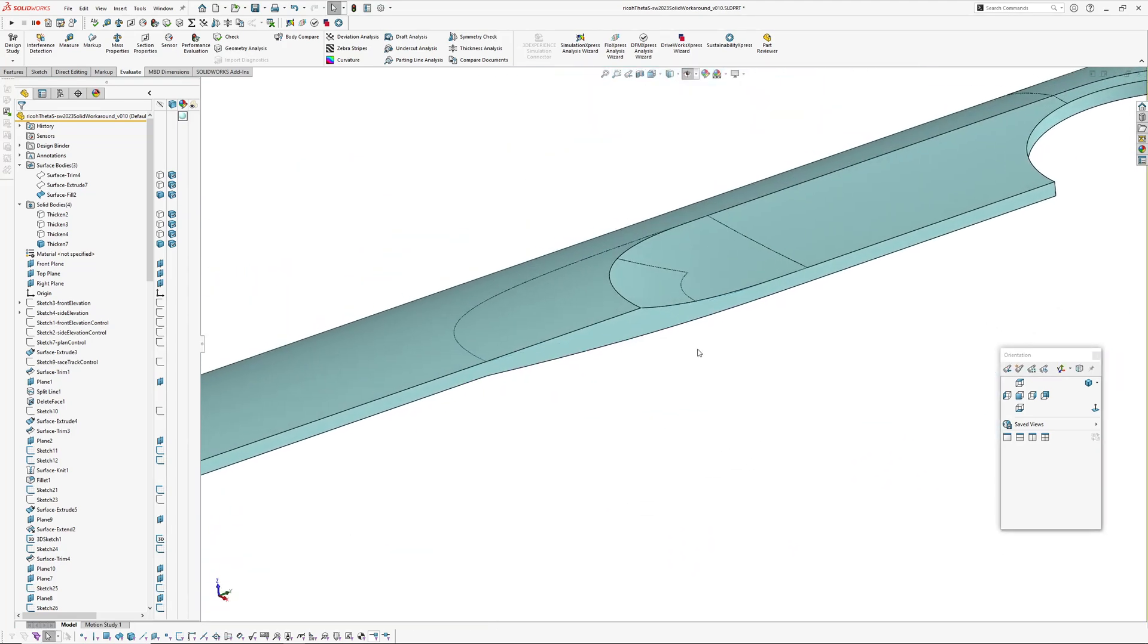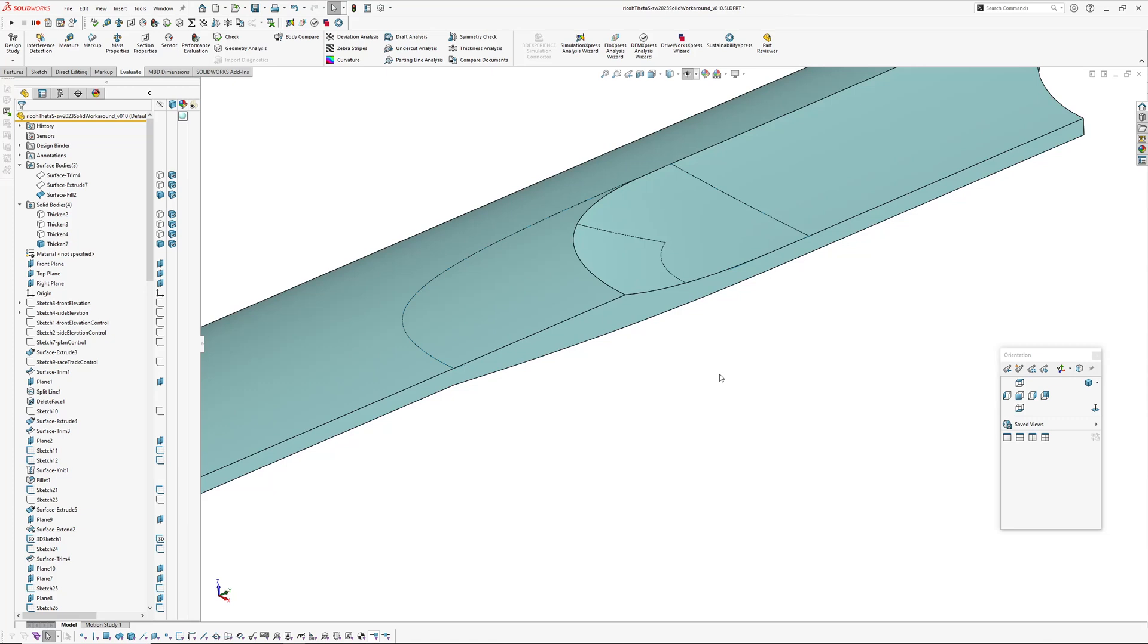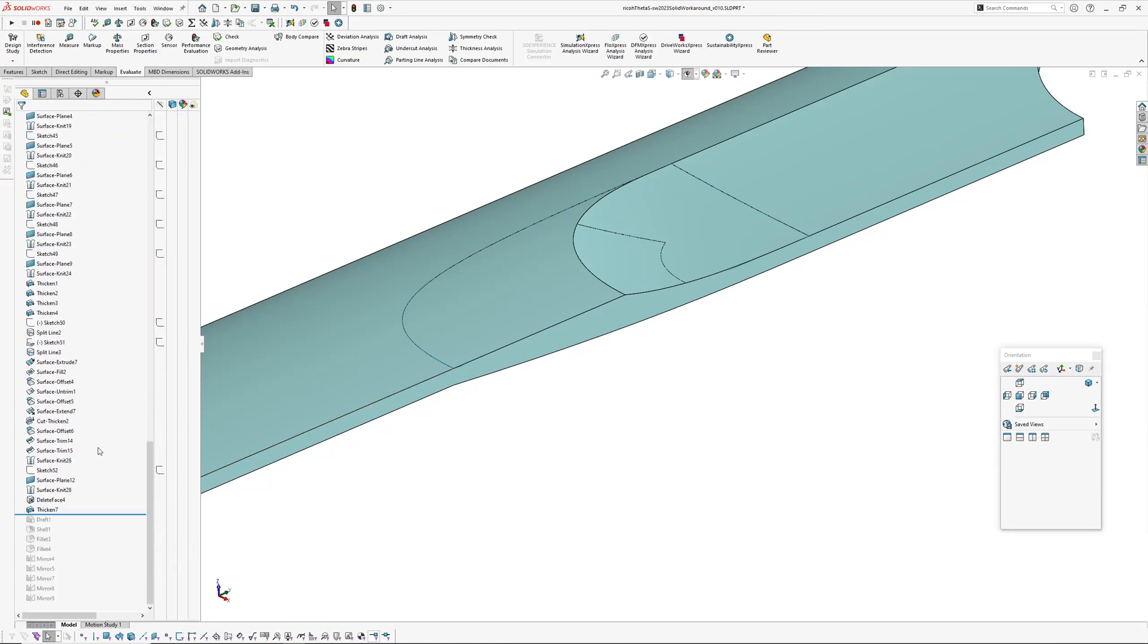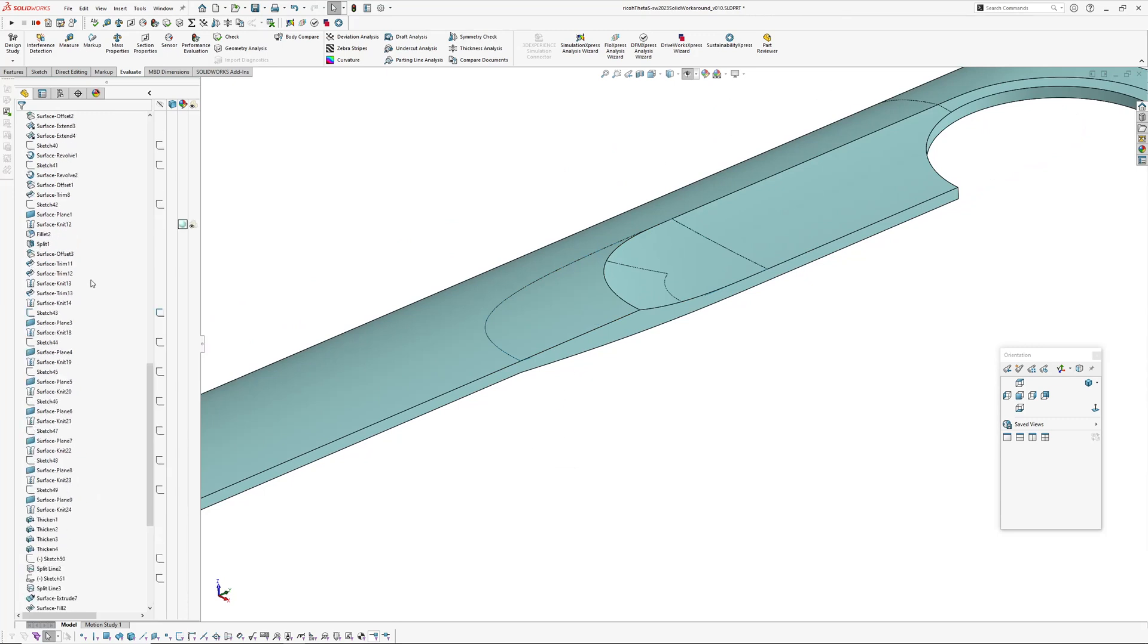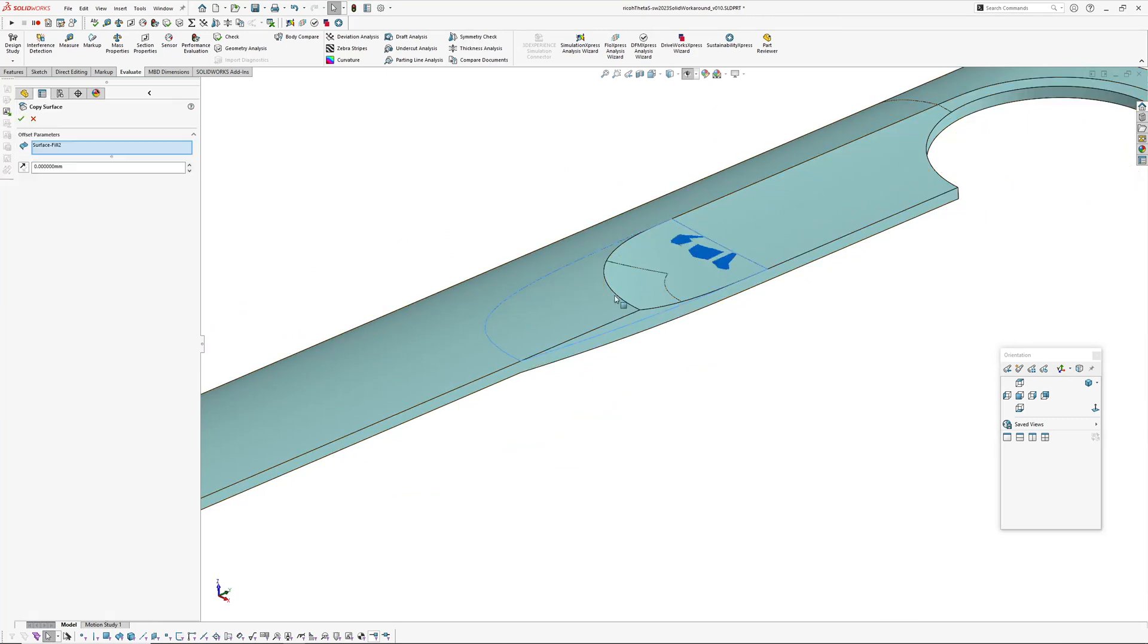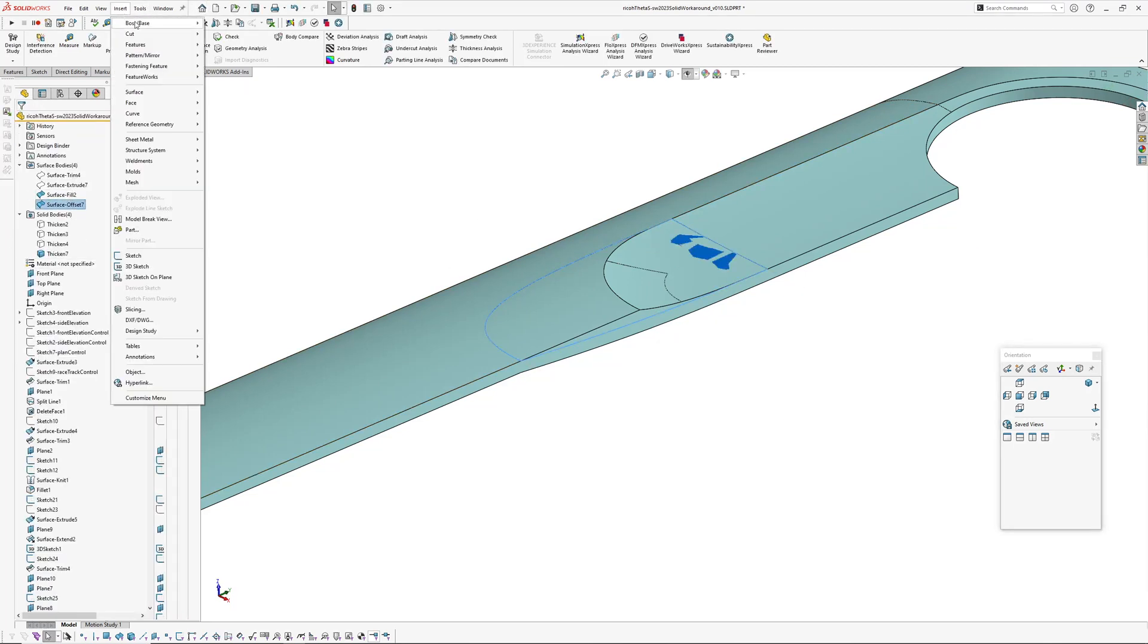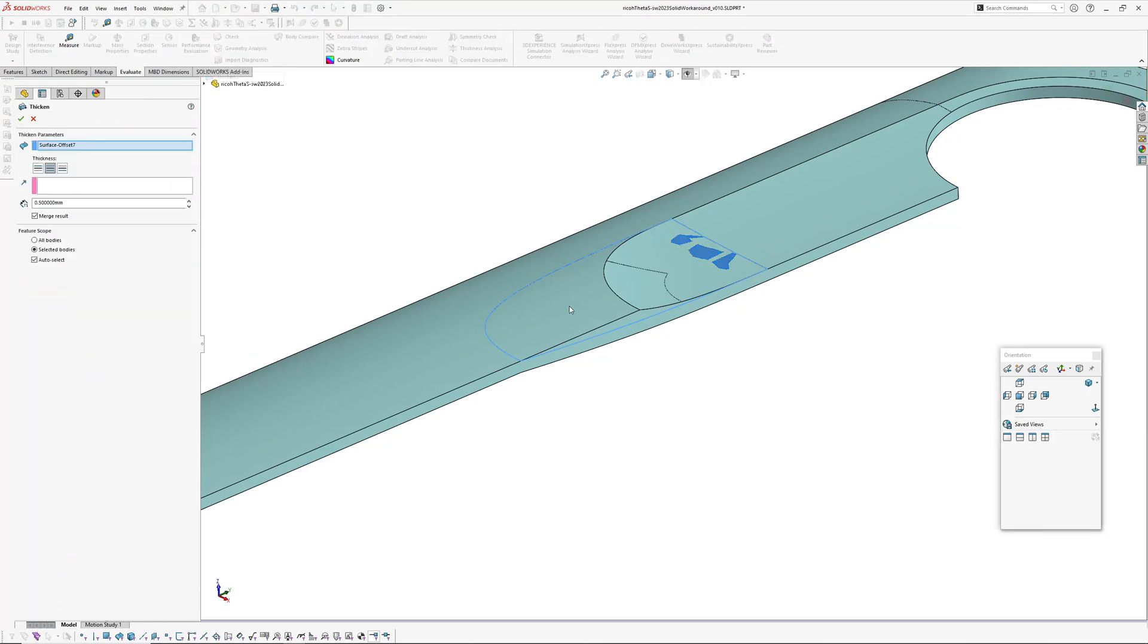So to do that we're basically going to do a very similar thing to what we just did. So in this case I'm going to make a copy of the fill surface, so offset that by zero, and then I'm going to get that copy and I'm going to insert thicken.